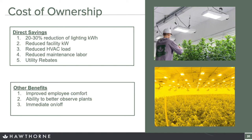Other benefits include improved employee comfort — comparing rooms, which would you rather work in? I'm definitely going with the LED room. Standing underneath those lights is a lot more comfortable. You also have the ability to better observe your plants, since LEDs generally use a broad white spectrum that lets you identify plant issues more easily rather than working in an orange room where you might need filtering glasses. The last point is immediate on and off: with an HPS fixture, when it turns off, it takes about five minutes before you can turn it back on because the lamp has to cool to protect the equipment. With LEDs there's none of that lag — you can turn it off and on with a light switch.